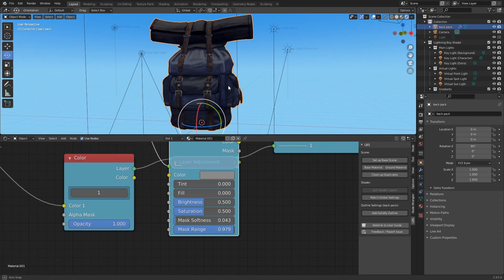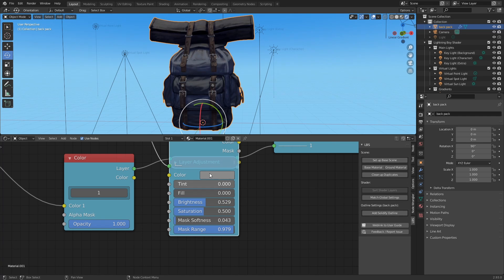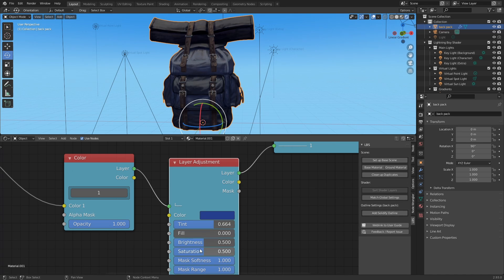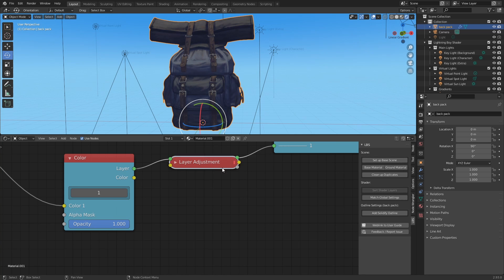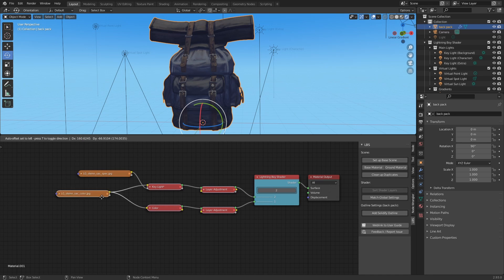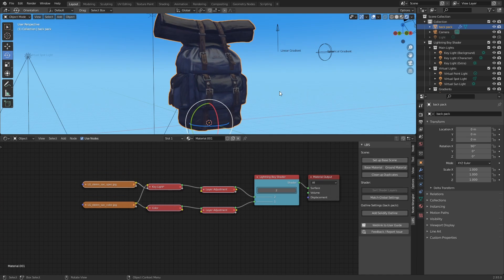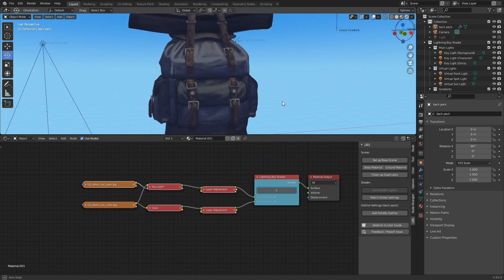Now, this is just one example of a stylized material. Of course, you could totally do this the old way and create a node setup from scratch without using the Lightning Boy Shader at all, but where the add-on really shines is with the amount of control you get with layers, how few nodes you actually need to use, and the speed you gain with all the pre-made features.